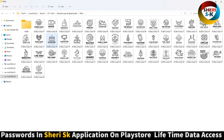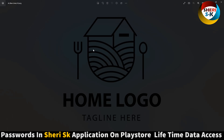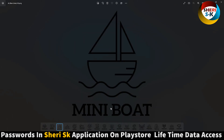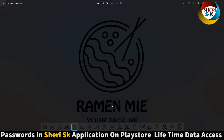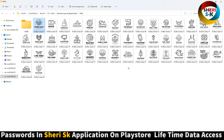You can see here: home logo, 'your tagline here', mini boat, anchor, 'remain mine', adventure — you can fully change these. That means full modification of the editable files is possible.